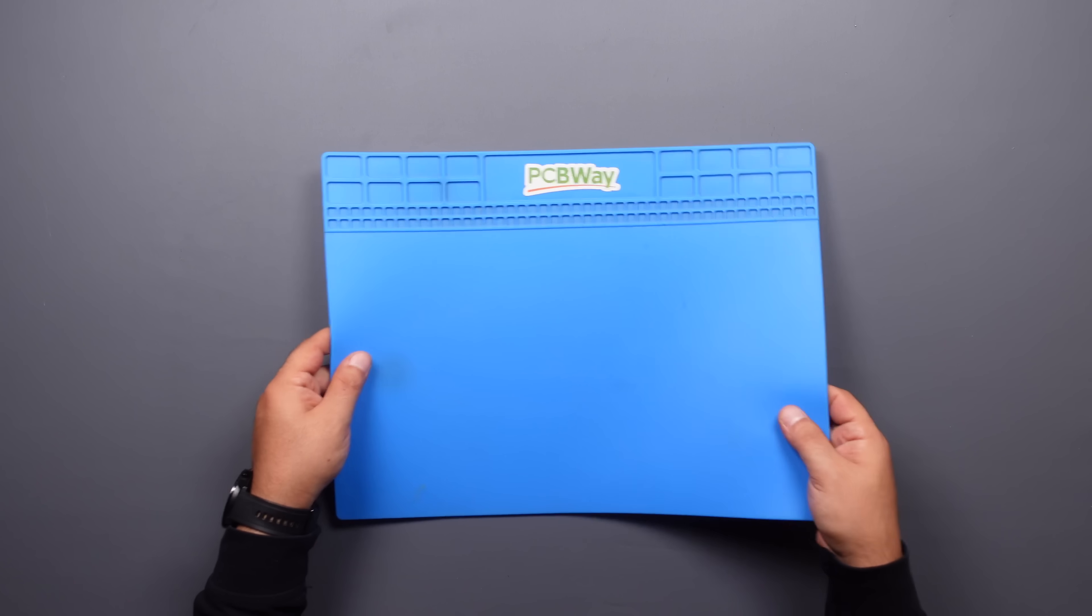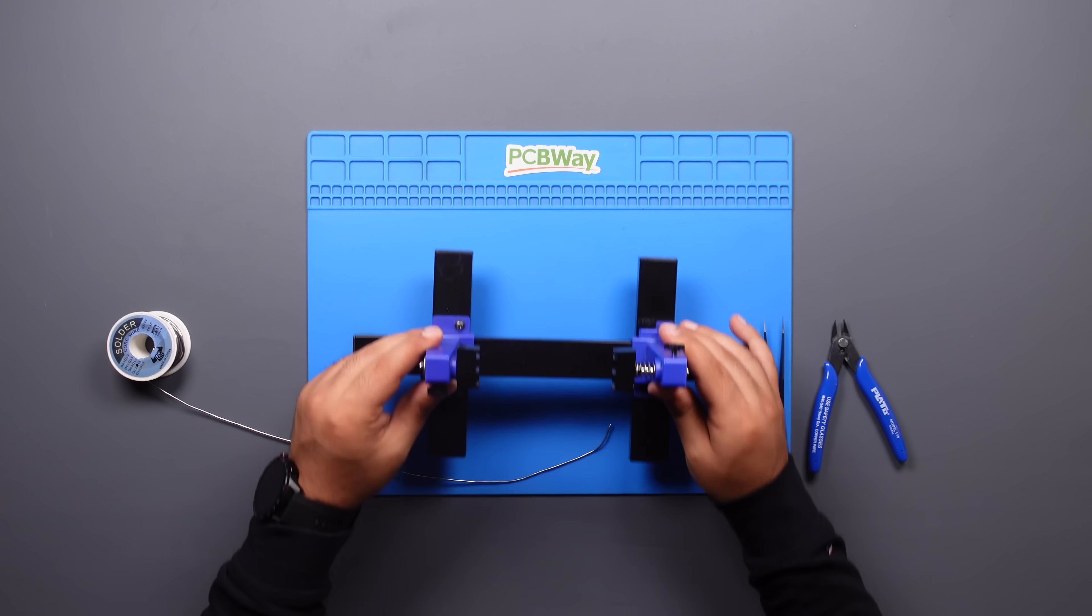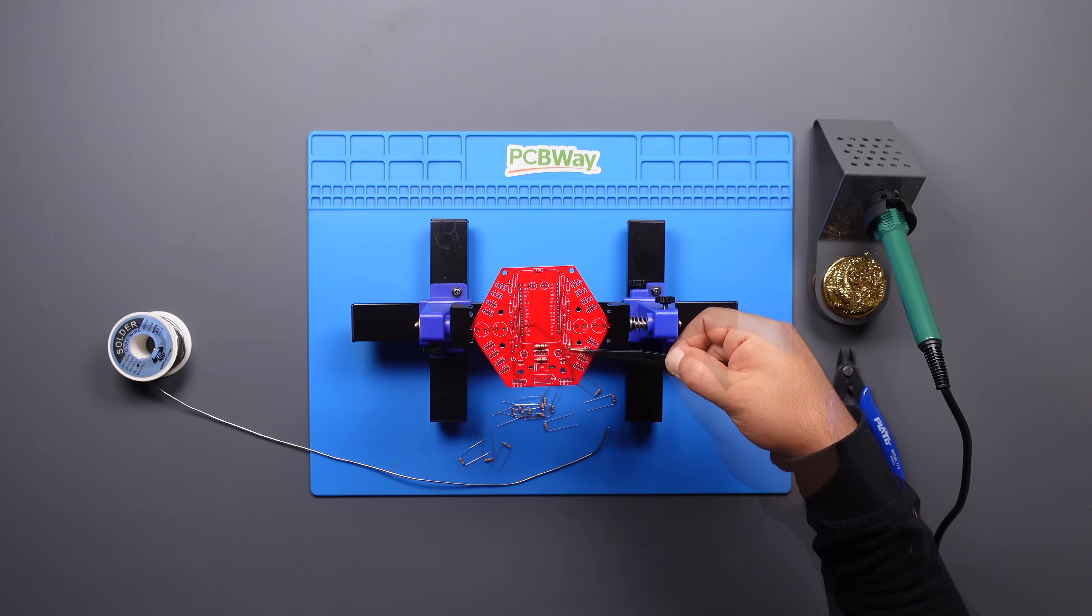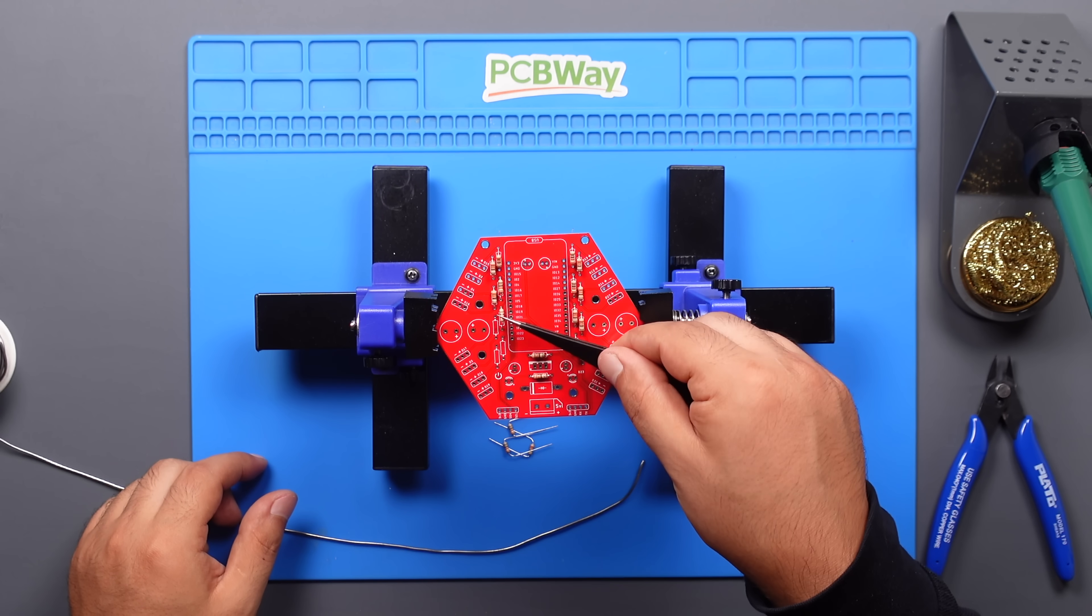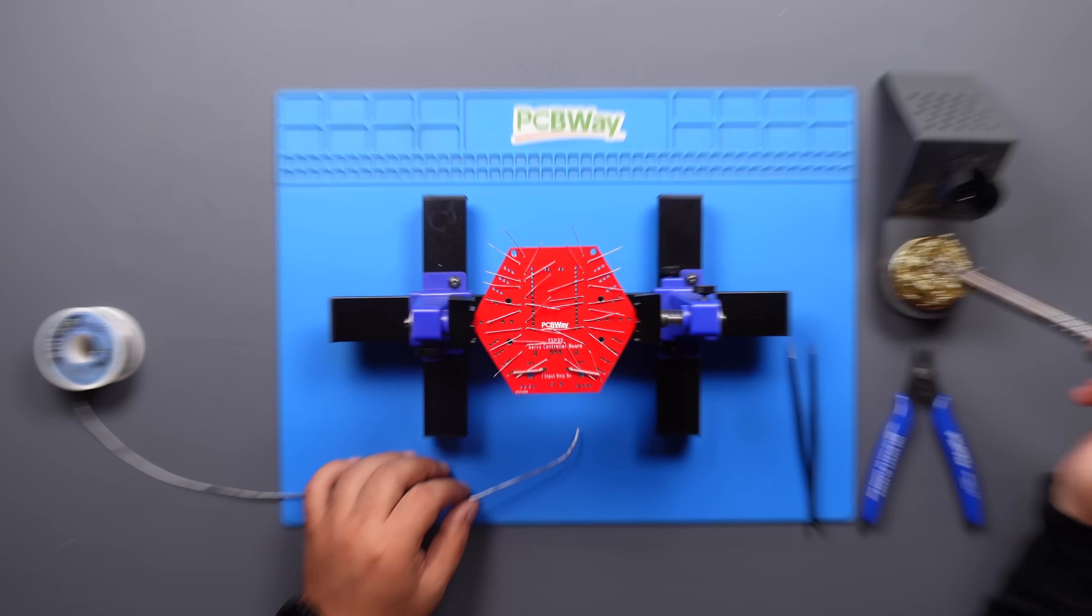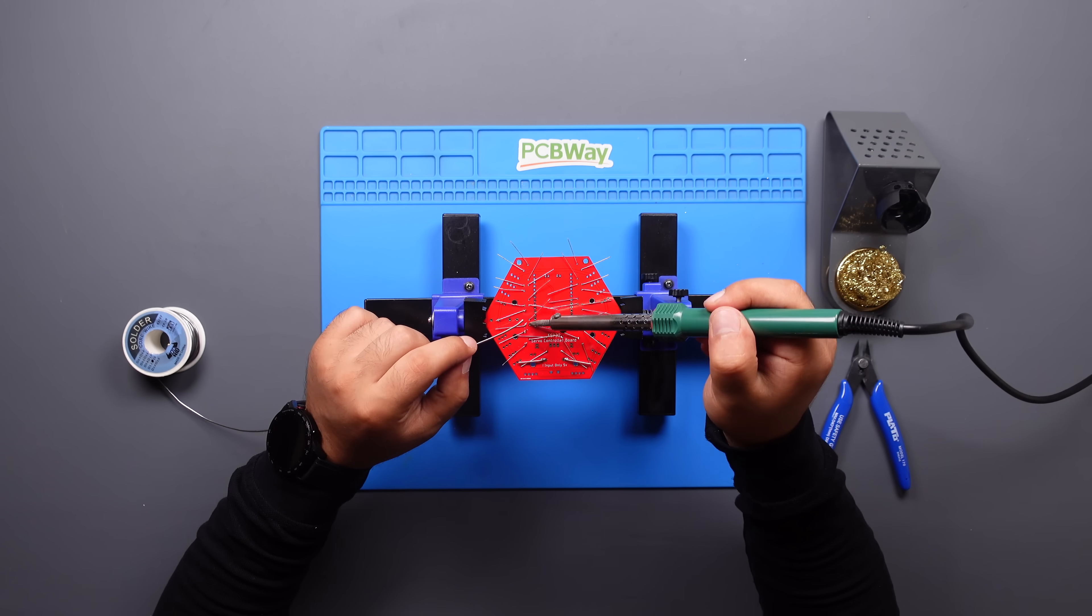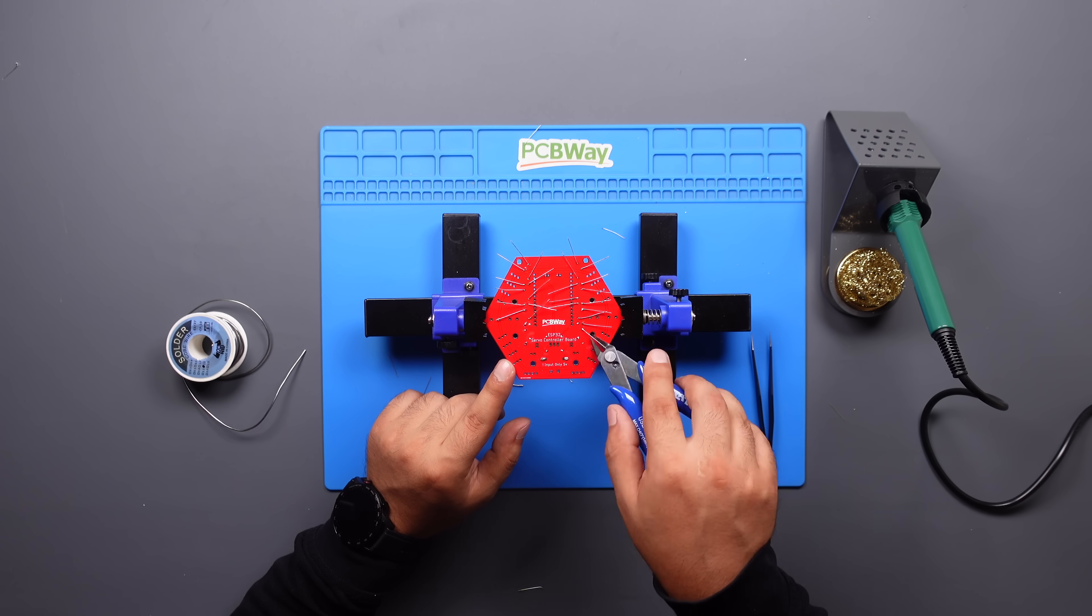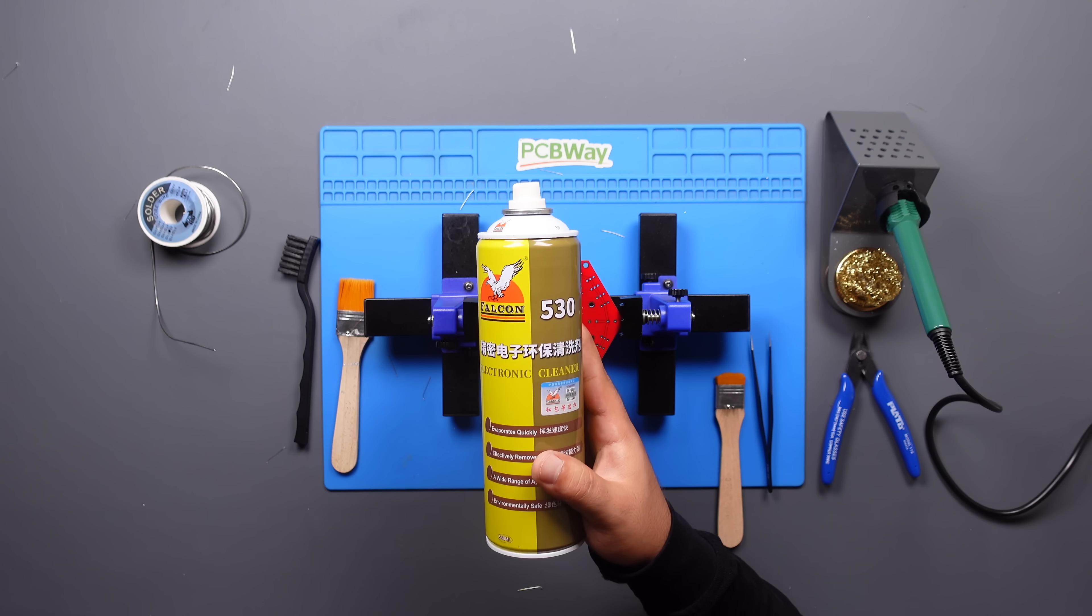Now let's place the components and start soldering. You can find a reference designator in the video description that shows where to place the components.